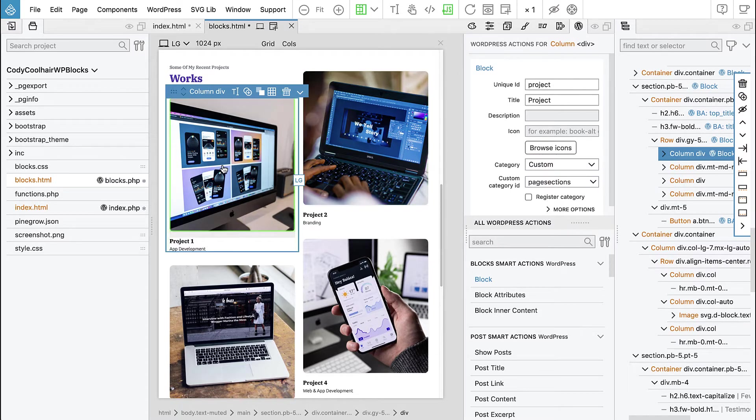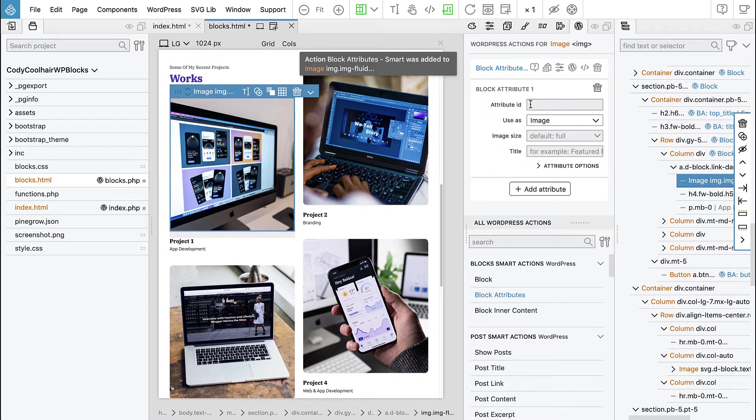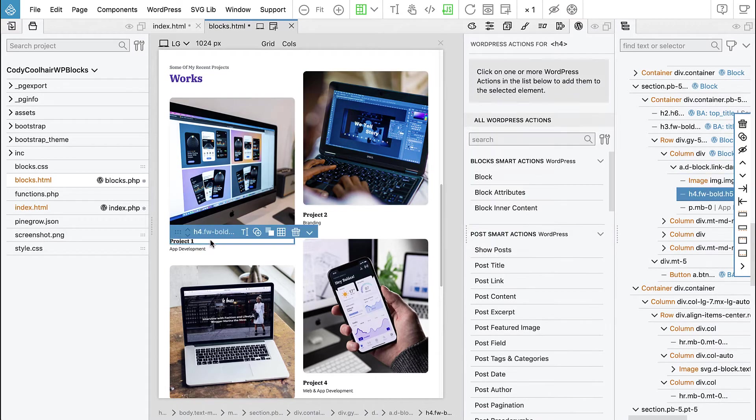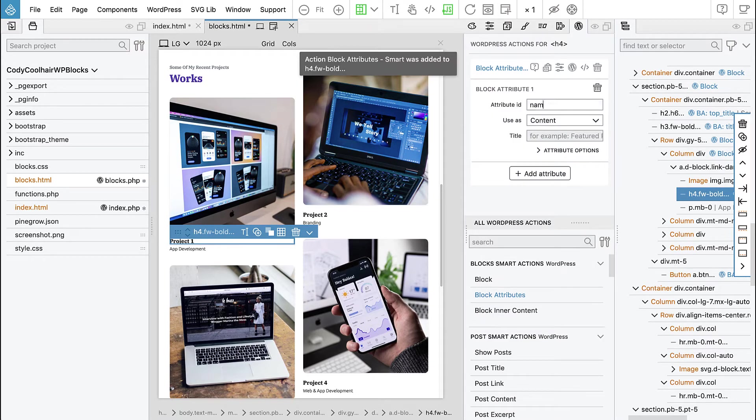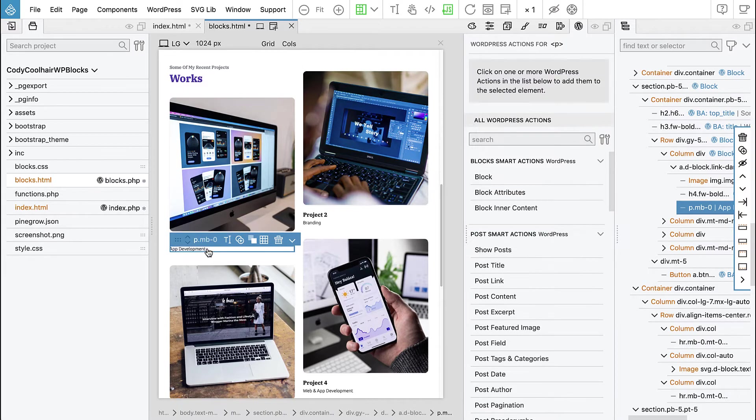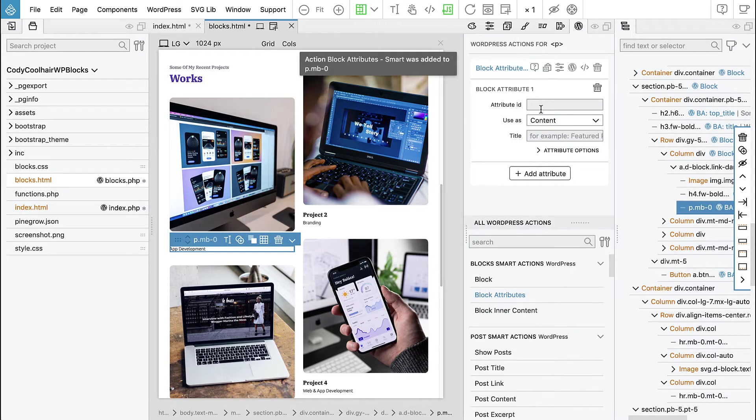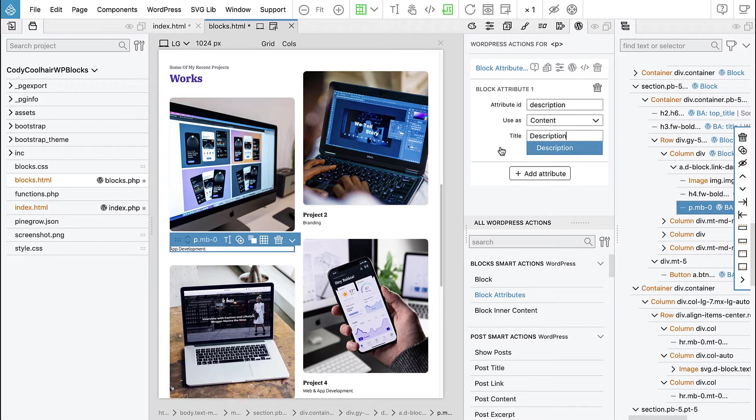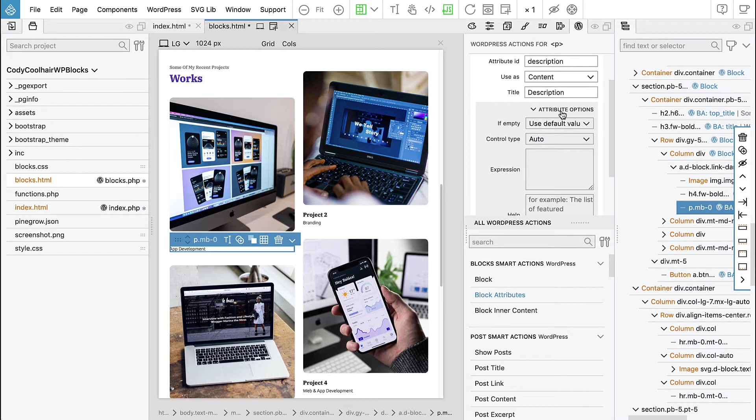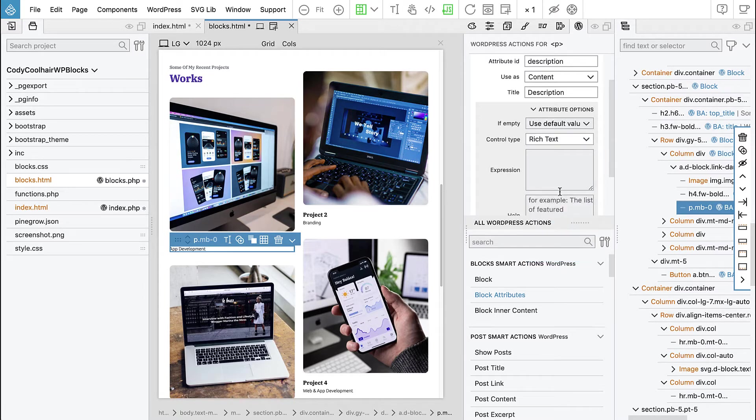And now let's make it editable. So we have image and then we have name and we have description or like the, yeah, let's use description. And let's go to attribute options and we will select control type text area or let's say rich text again.